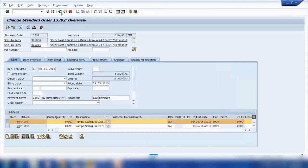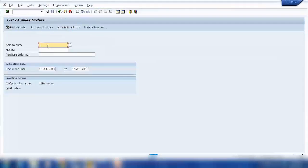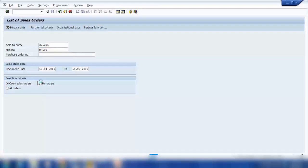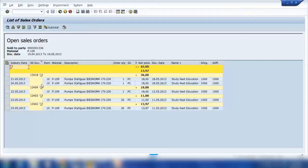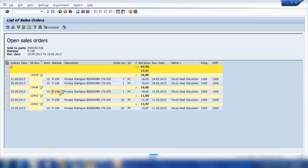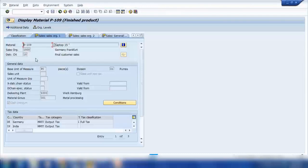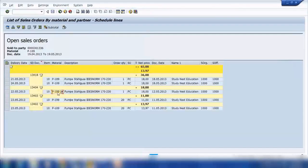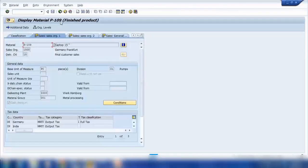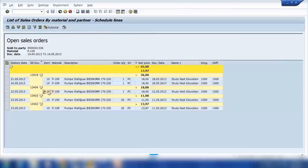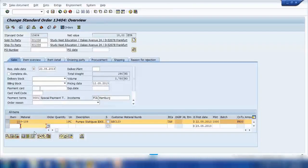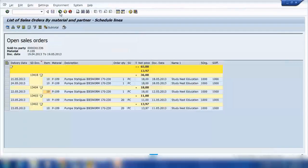Similarly, if I go back, I can search for all sales orders only for a specific material — for example P109 — or even search by purchase order number. I'll enter P109 and select open orders and press Enter. These are all the open orders in the system. Double-clicking any order takes you to that order where you can make changes and save. If you double-click on a material number it takes you to the material master. If you click on a line item — for example item 10 — it takes you to that sales order item where you can make changes. That's how you search for sales orders.